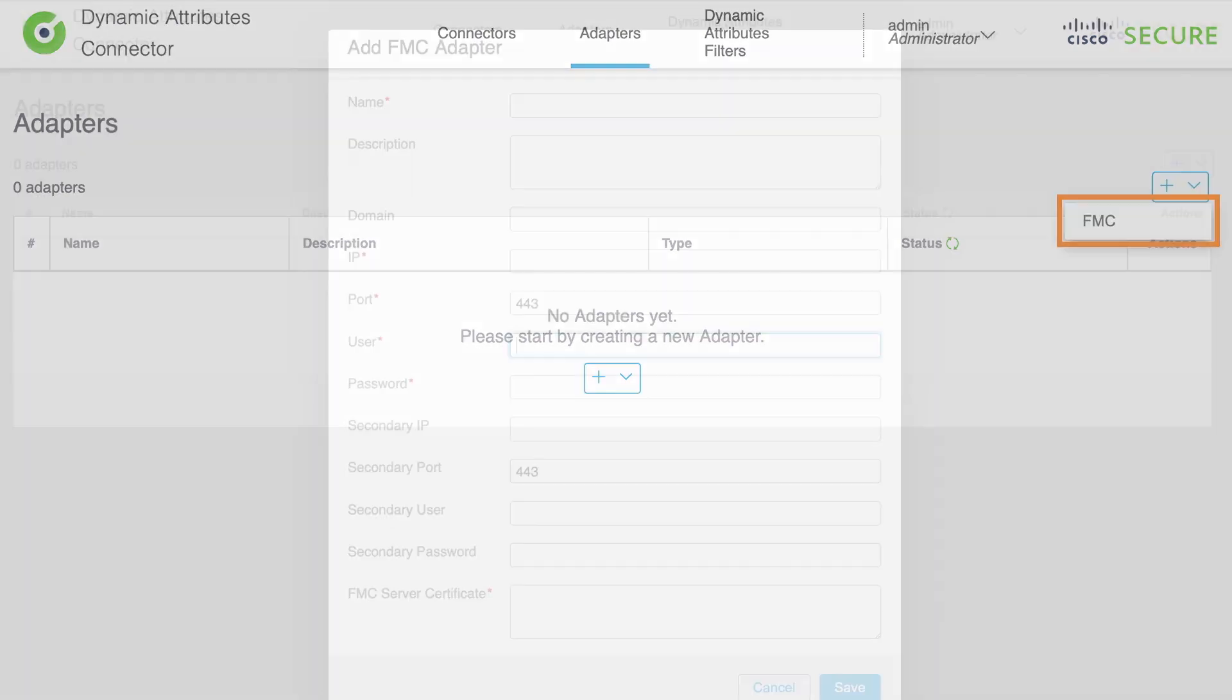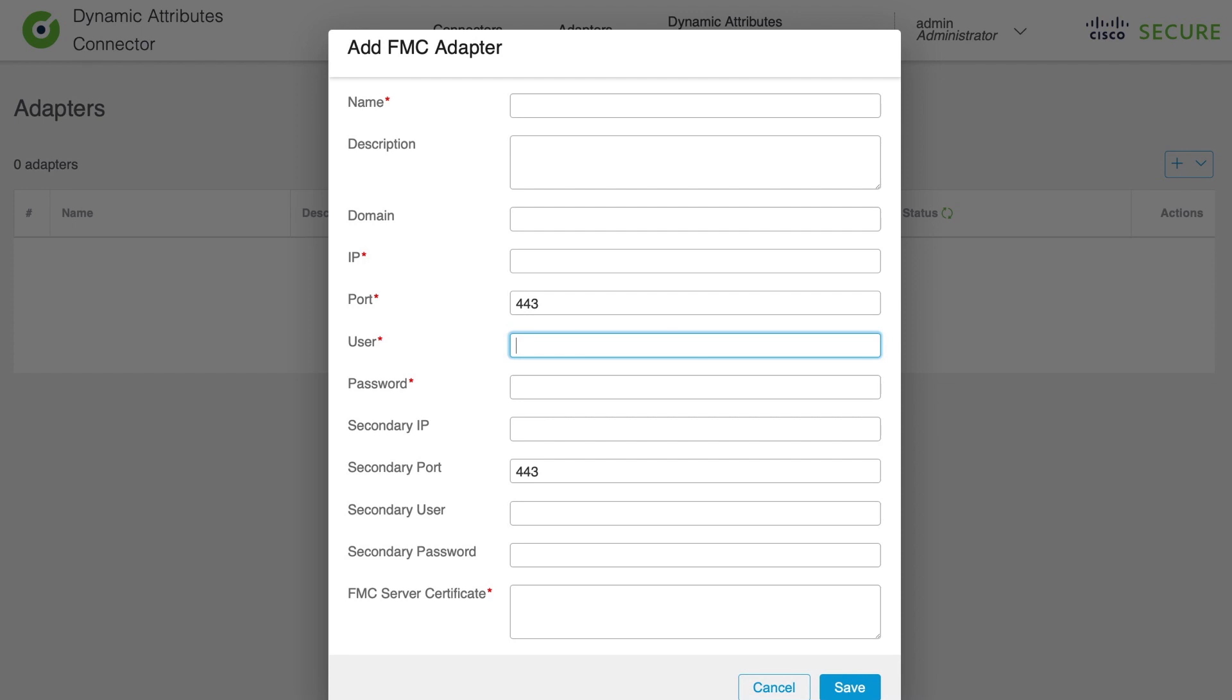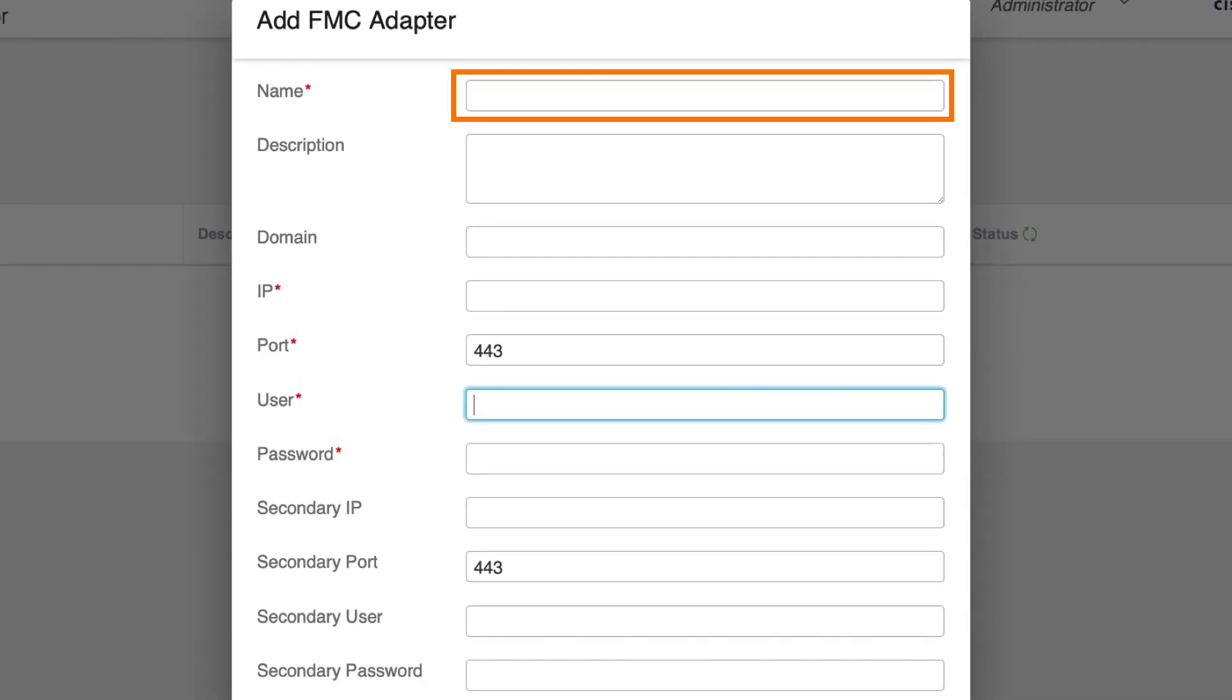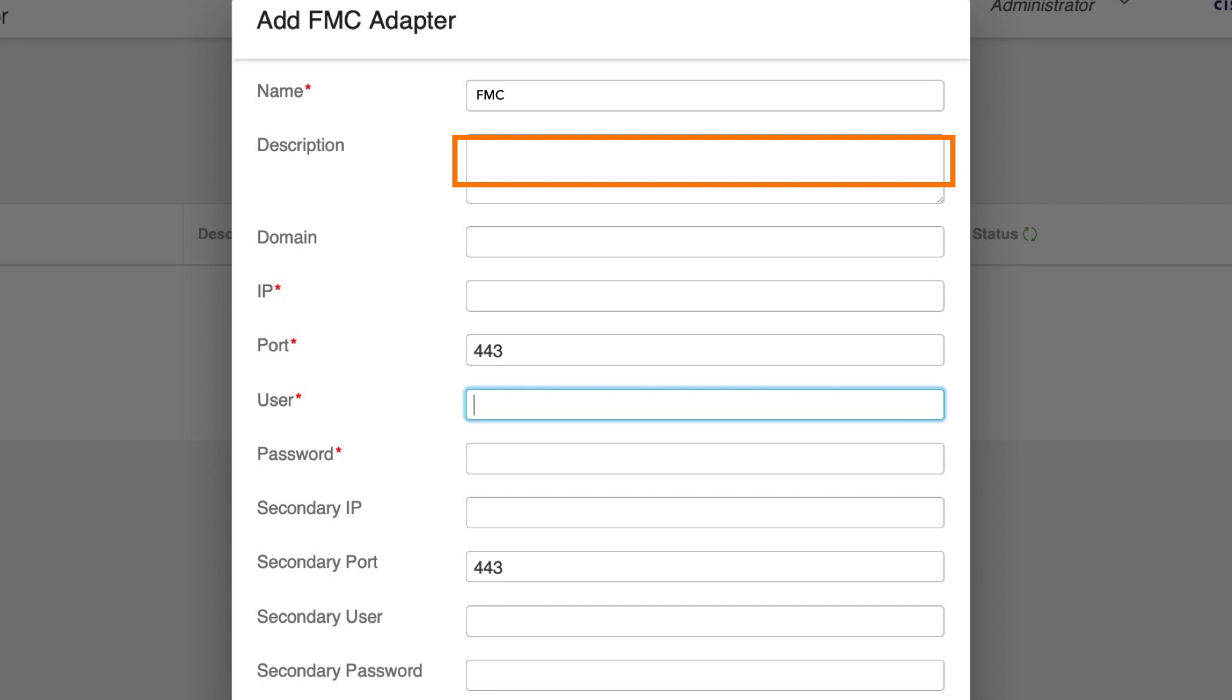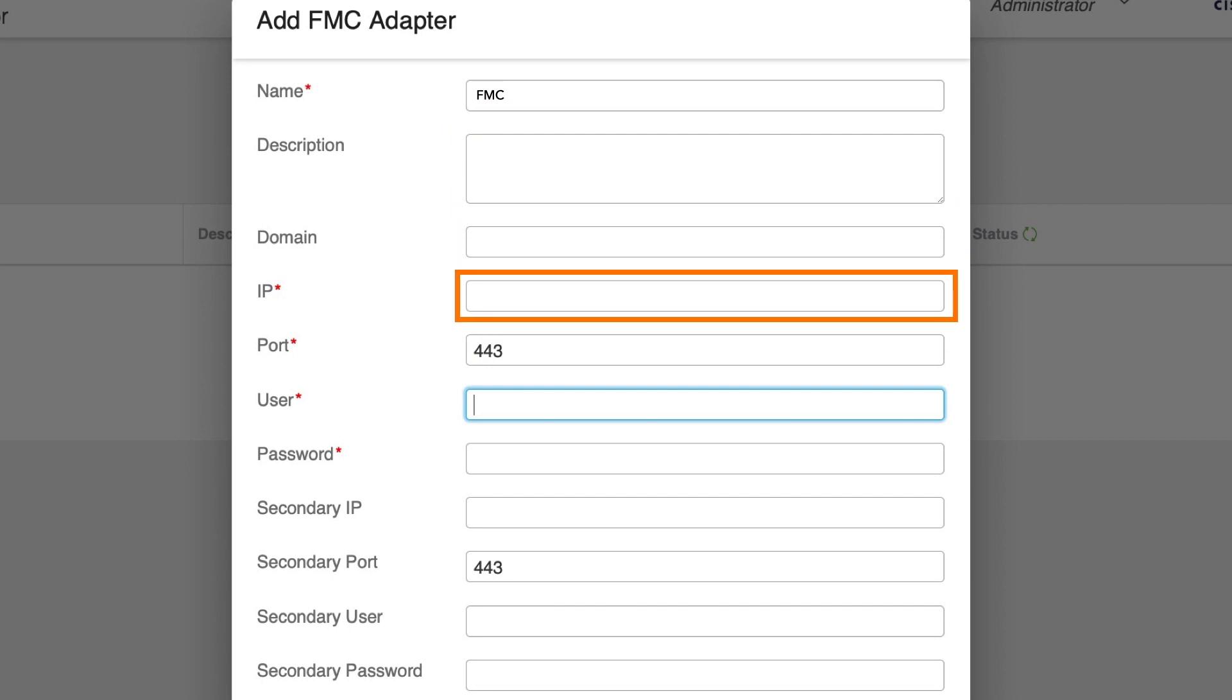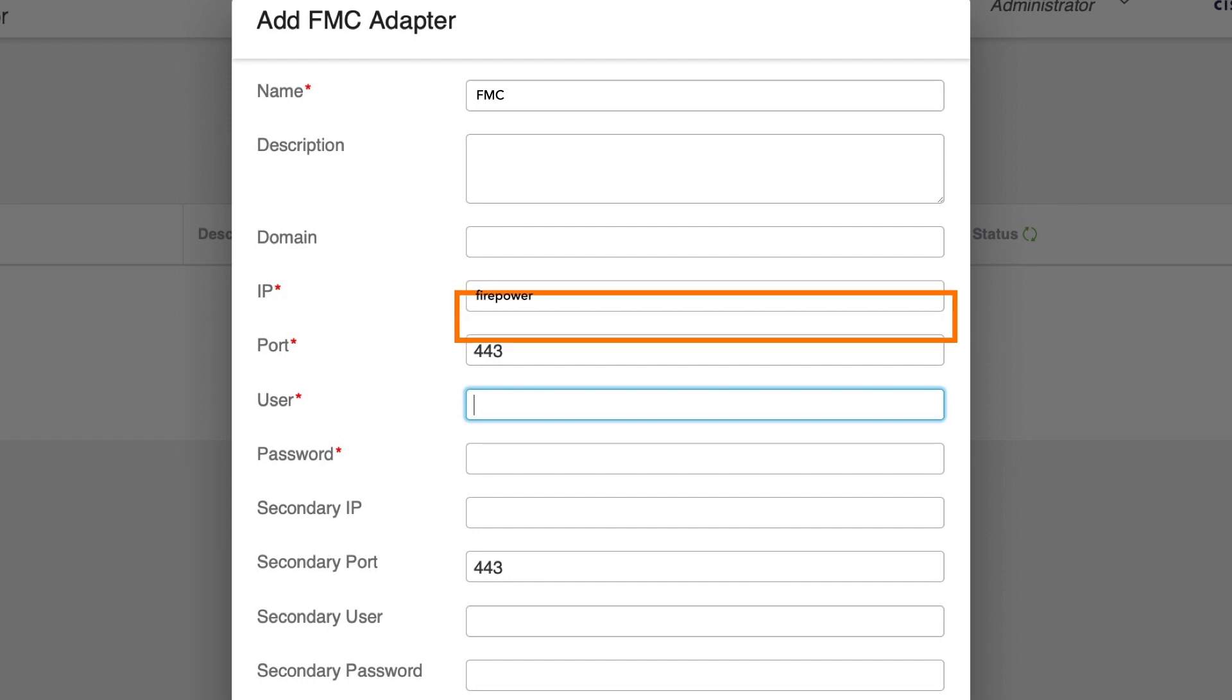Now we enter mandatory details such as unique name of FMC adapter, since we can have multiple FMCs linked to the same CSDAC. Then we are going to enter IP address or hostname of the FMC. This is an important step because this information needs to match the common name of the CSDAC certificate from the FMC. Otherwise the communication will fail.